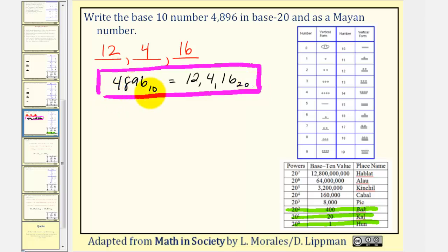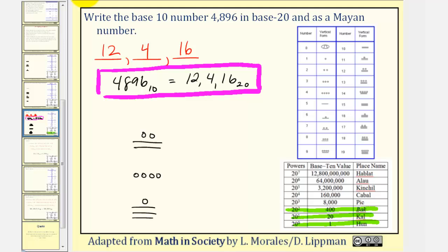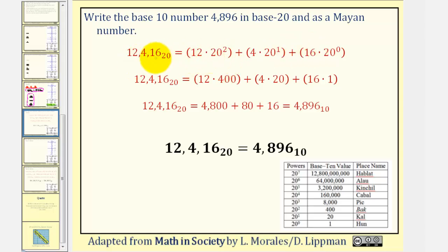To write 4,896 base 10 as a Mayan number, we represent these digits vertically using our Mayan symbols. We start at the bottom with the 1s place value. For 16, remember each bar is 5, so we have 5, 10, 15, and 1 dot — that's 16 in the 1s place. We have a 4 in the 20s place value, which is just 4 dots. Then in the 400s place value we have 12, represented as 5, 10, and 2 dots. To verify, we expand: 12 times 20 squared, plus 4 times 20 to the 1st, plus 16 times 20 to the 0, giving us 4,896 in base 10.